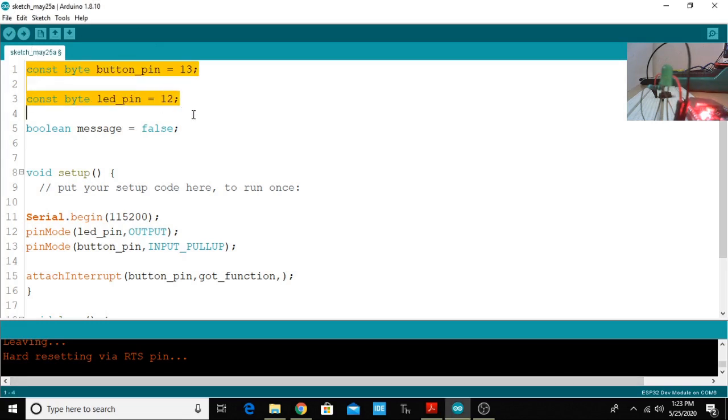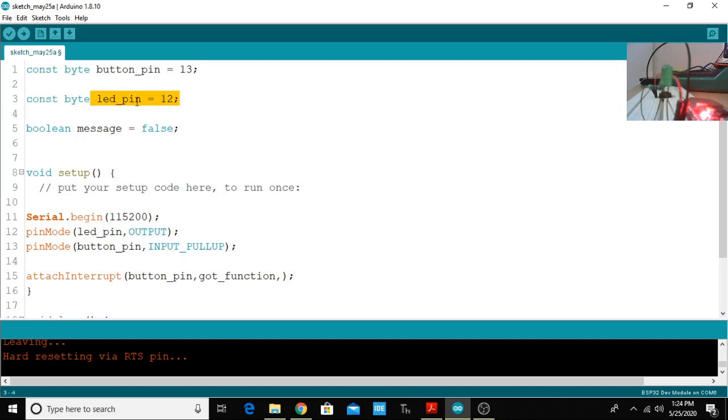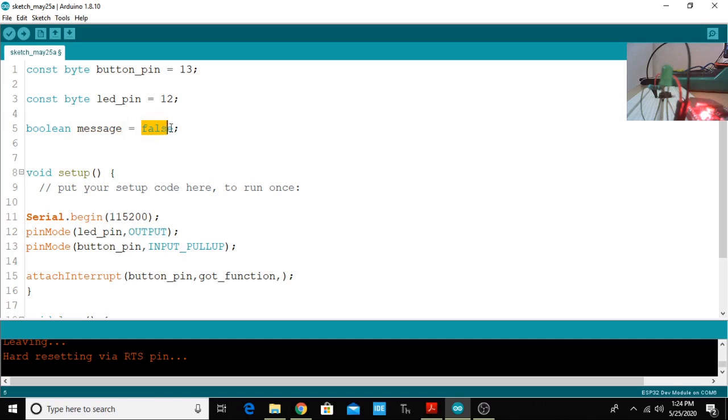Here I have created three variables. The first variable is const byte data type button_pin and I'm assigning the value as 13 because I'm going to use the 13th pin as the button pin. The next is LED_pin variable of const byte type and I'm assigning the value as 12 because I'm going to connect the 12th pin with LED. I'm also creating a message variable of boolean type and assigning it to false.